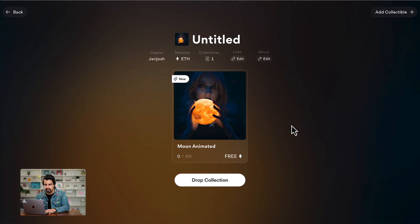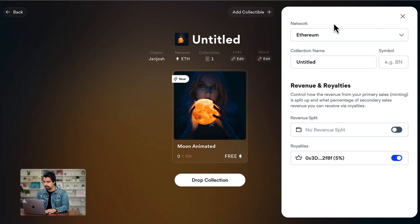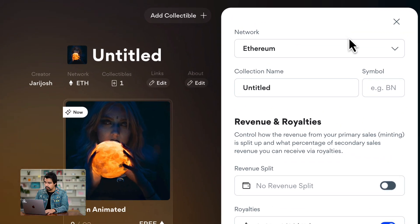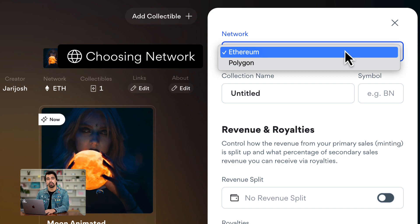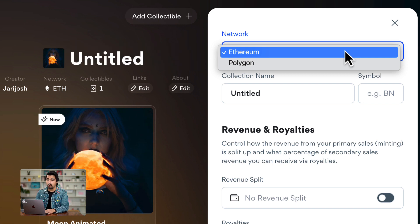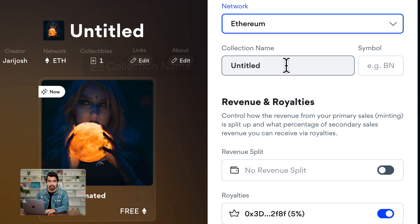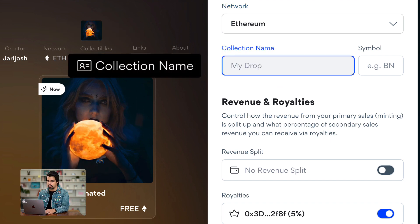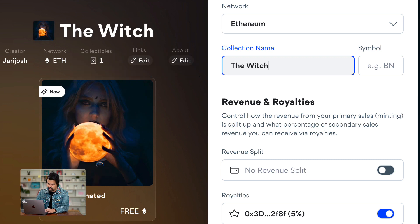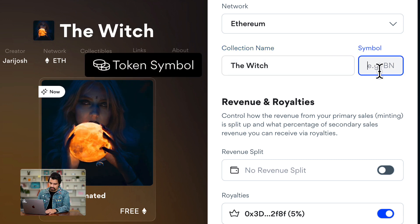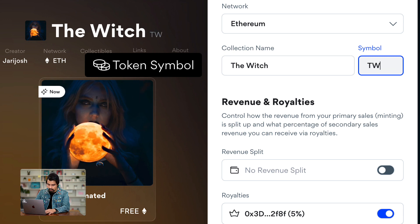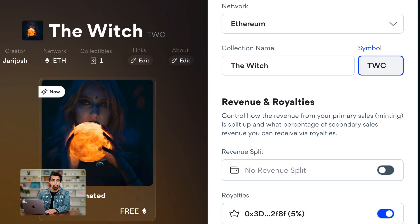It's almost ready, but we have to go into the details first. Let's click on untitled. Here we have different options — we have the network we want to work with. In this case I am going to use Ethereum, but we can use Polygon too if we want. We have the collection name — you need to name your collection. Today I am going to name my collection The Witch. The next option is the token symbol; for me it is going to be TWC, which stands for The Witch Collection.